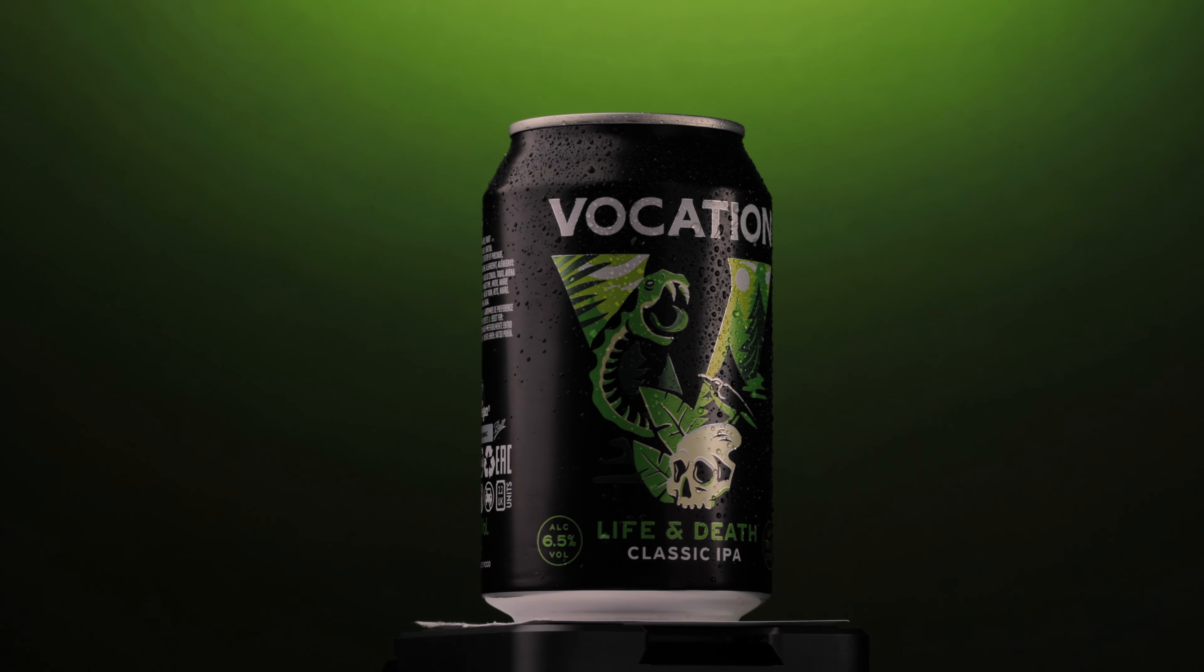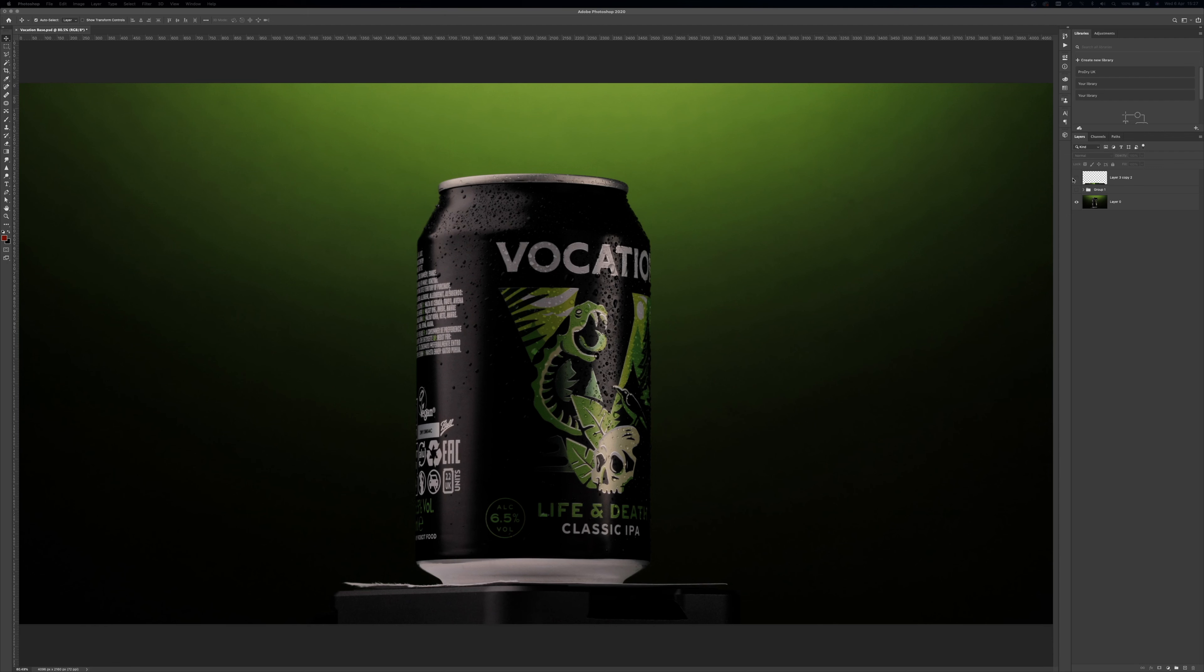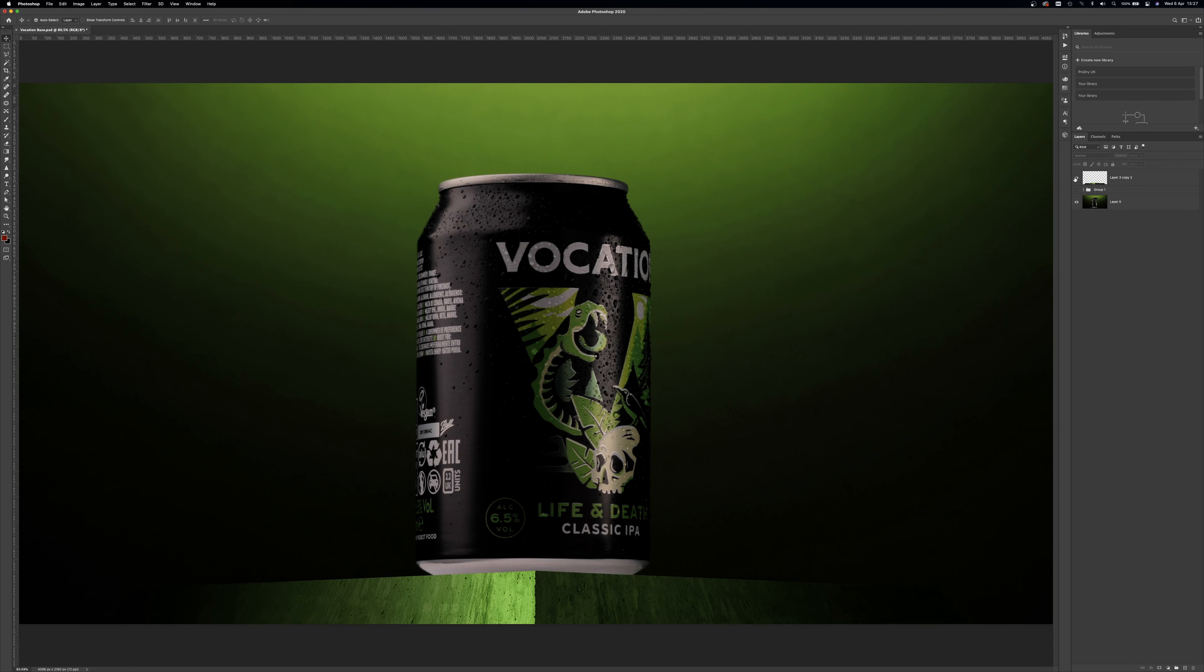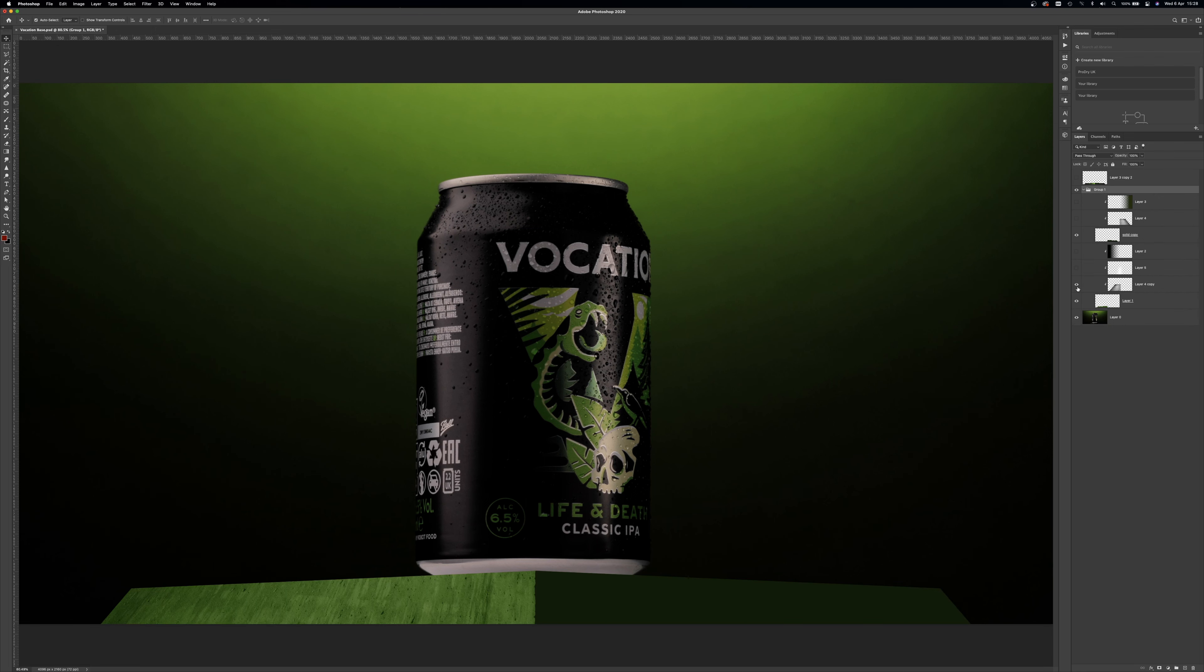But before we apply the speed adjustments on this clip, let's first tackle the obvious issue, the base. In Photoshop, all we need to do is create a platform for the can to sit on. This will hide the rotating device and give an overall look to suit the brand.